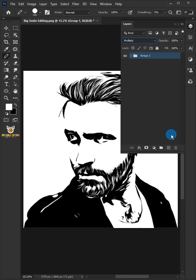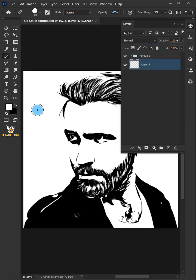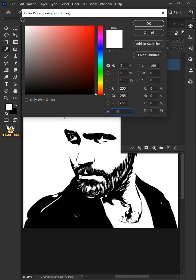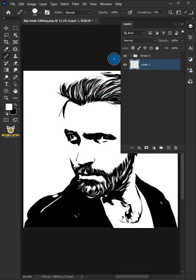Press Ctrl+K and click the Create New Layer icon. Click the Foreground Color, choose white in the Color Picker, and click OK. Then press Alt+Delete to fill the layer with white.